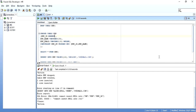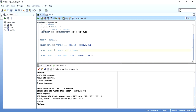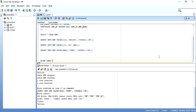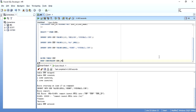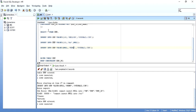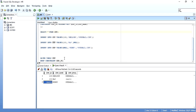To drop a primary key from an existing table, you write: ALTER TABLE table_name DROP CONSTRAINT constraint_name. Once executed, the table definition is altered and the primary key constraint is dropped. Now I can insert a null value into the employee ID column because there is no primary key constraint anymore.